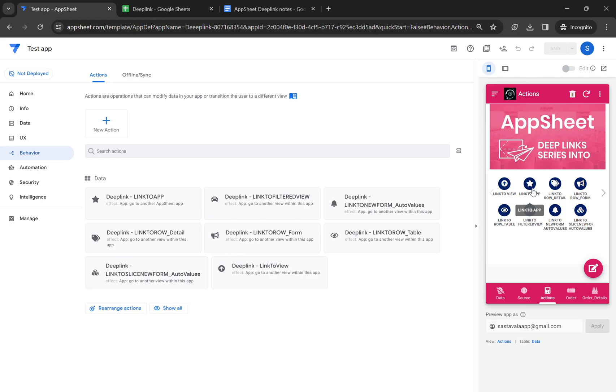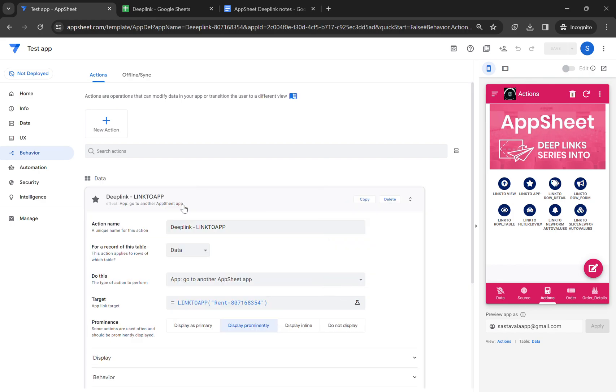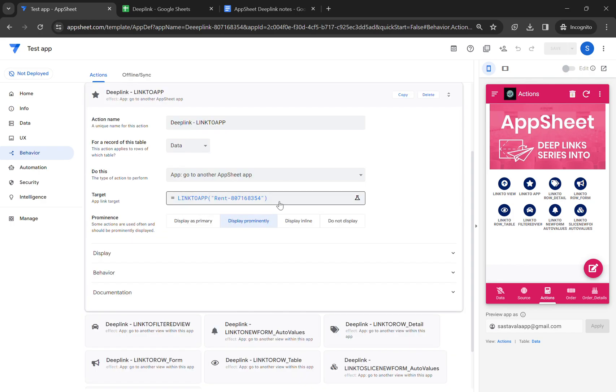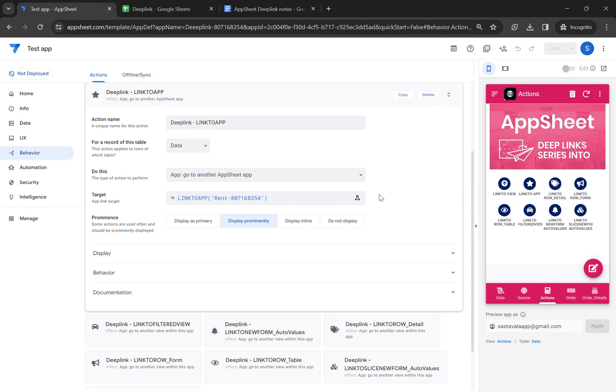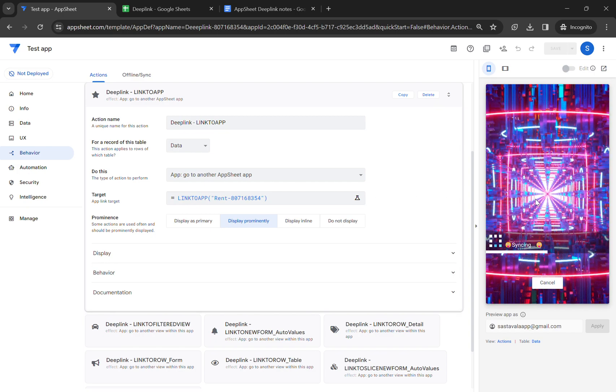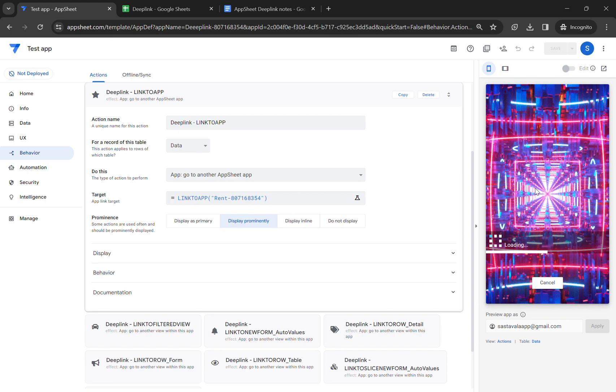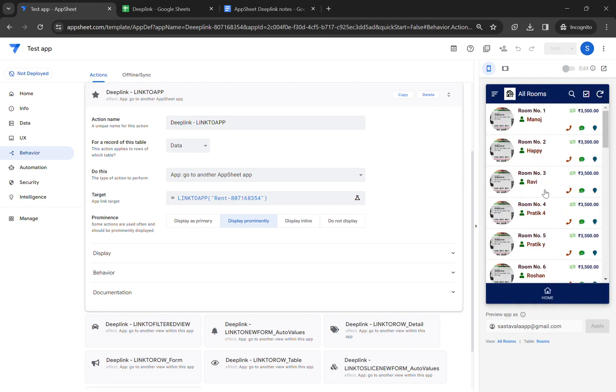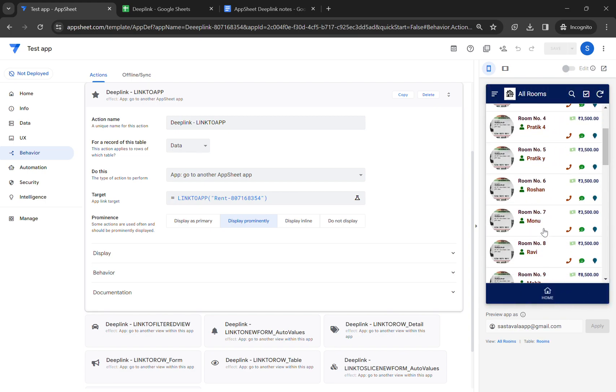This is the link to app. If you check the expression, this is the expression I have used. I have already created a video on this link to app in my previous video, so you can check there. Once you click on this link, it takes you to a different app. As you can see, this is my rent app.